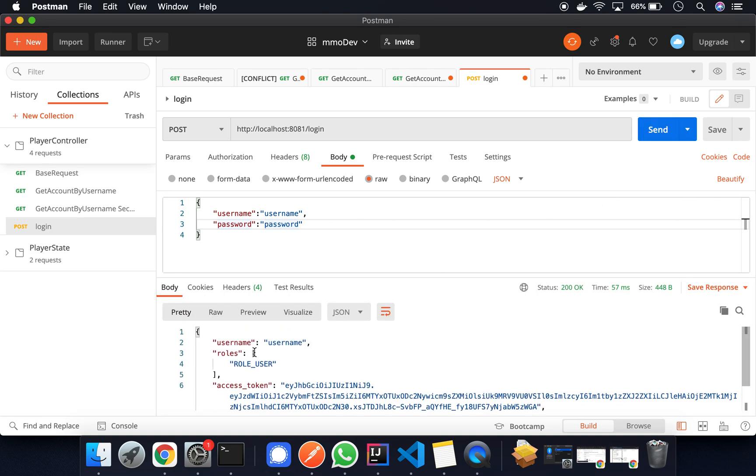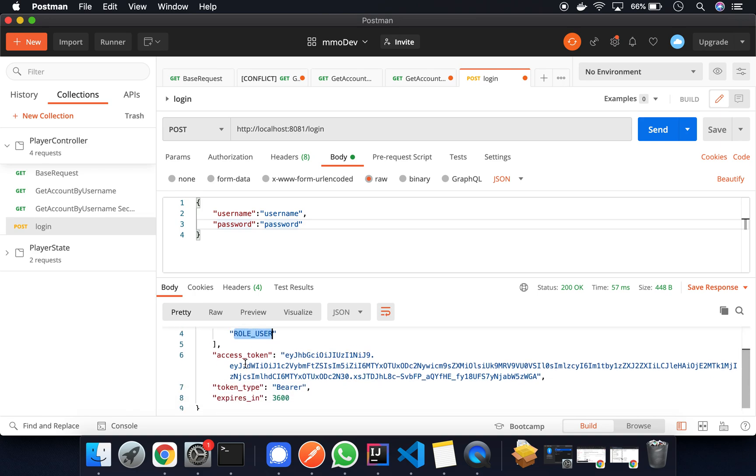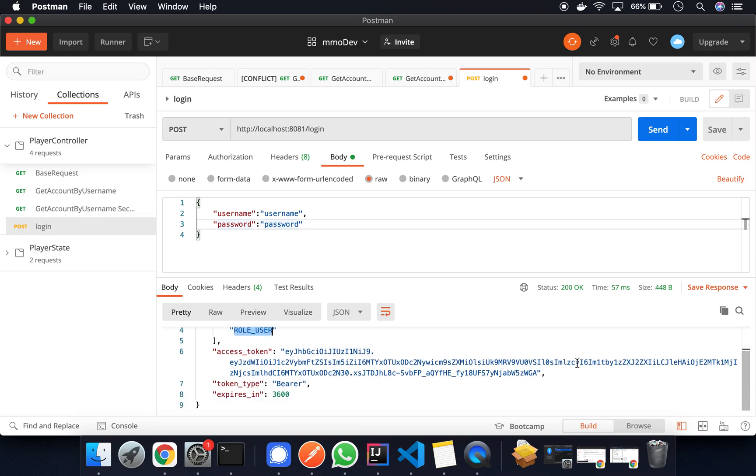And the response is this. So we've got the username, we've got the roles, and we've got the access token. So this is what we want.